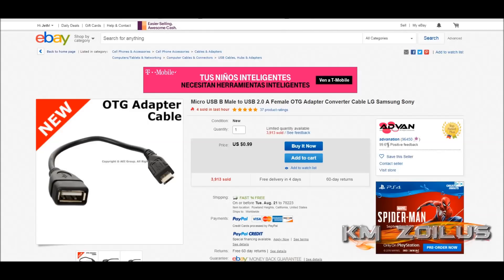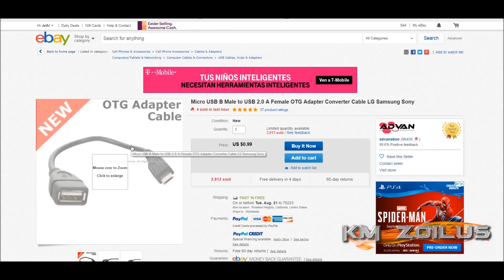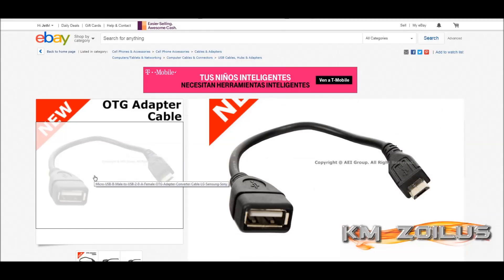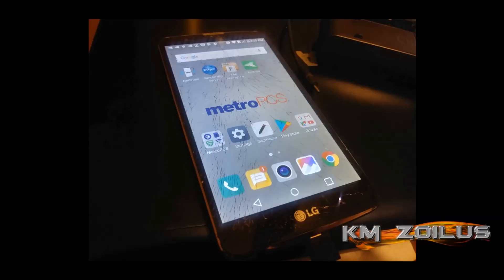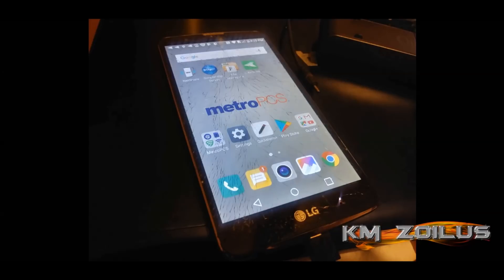You can find a reliable seller with high rating located in the US who ships fast and free. For just 99 cents you can get a cable which plugs into the phone, and on the other end you can plug in a USB storage device to expand the phone's storage.